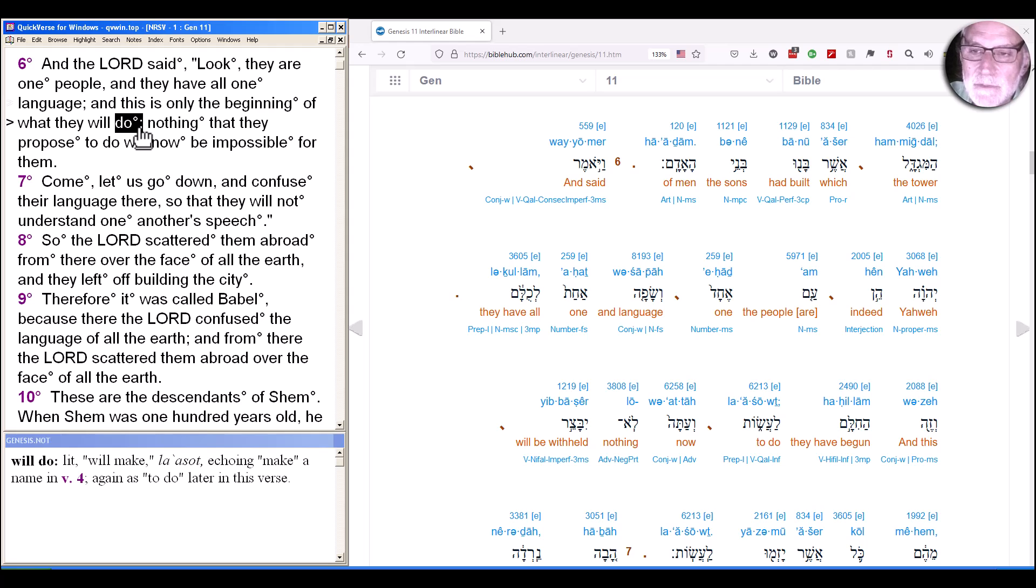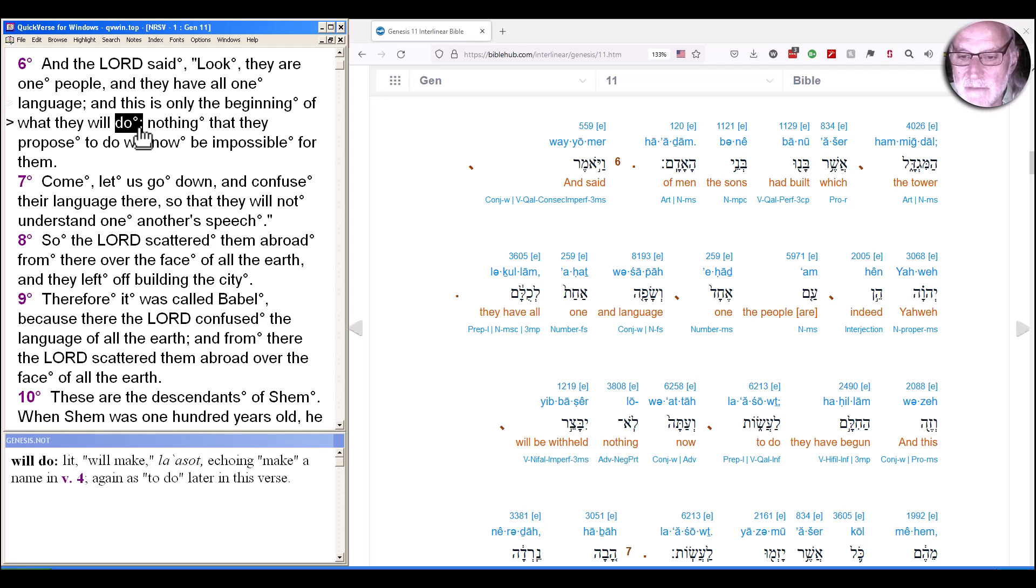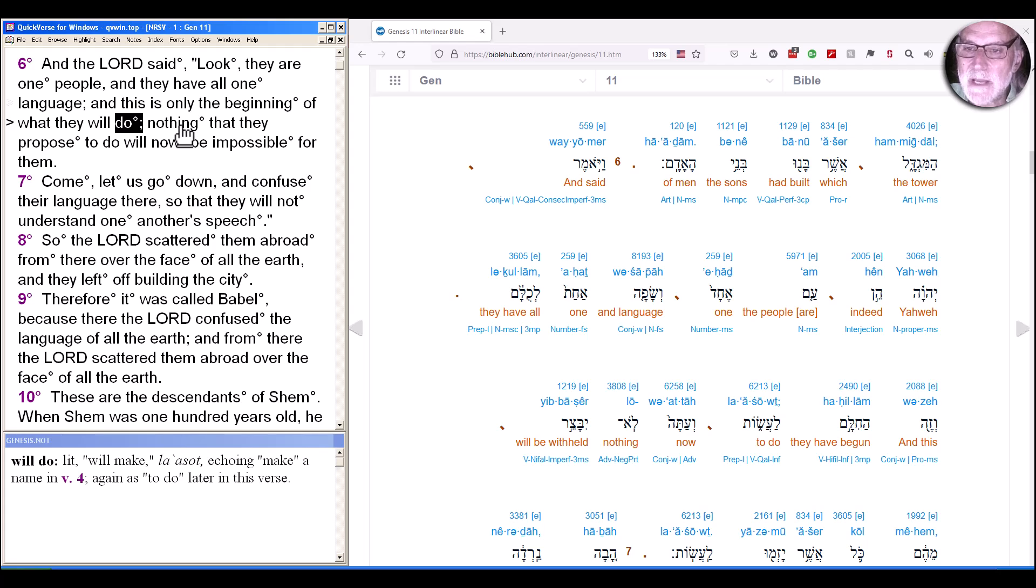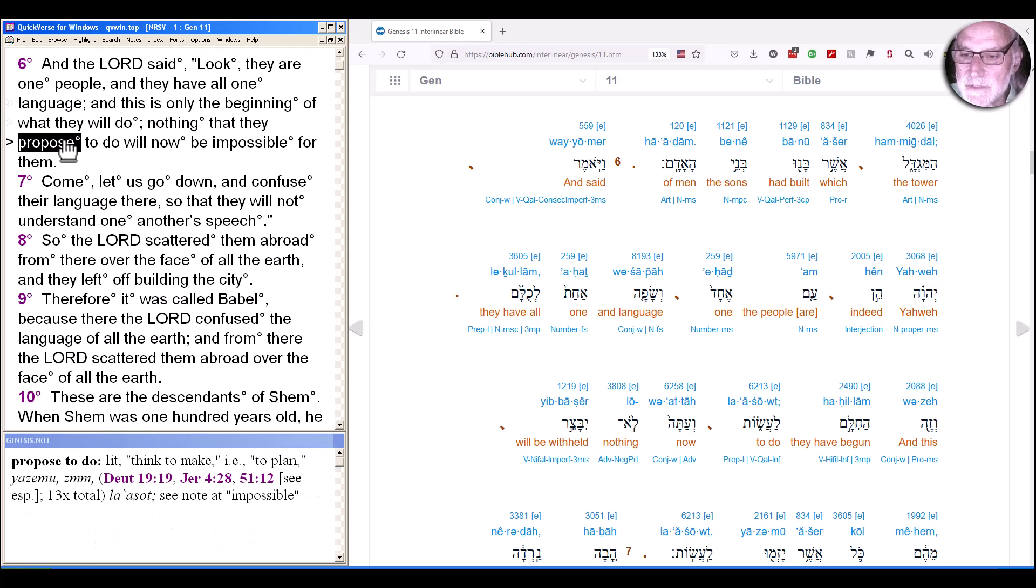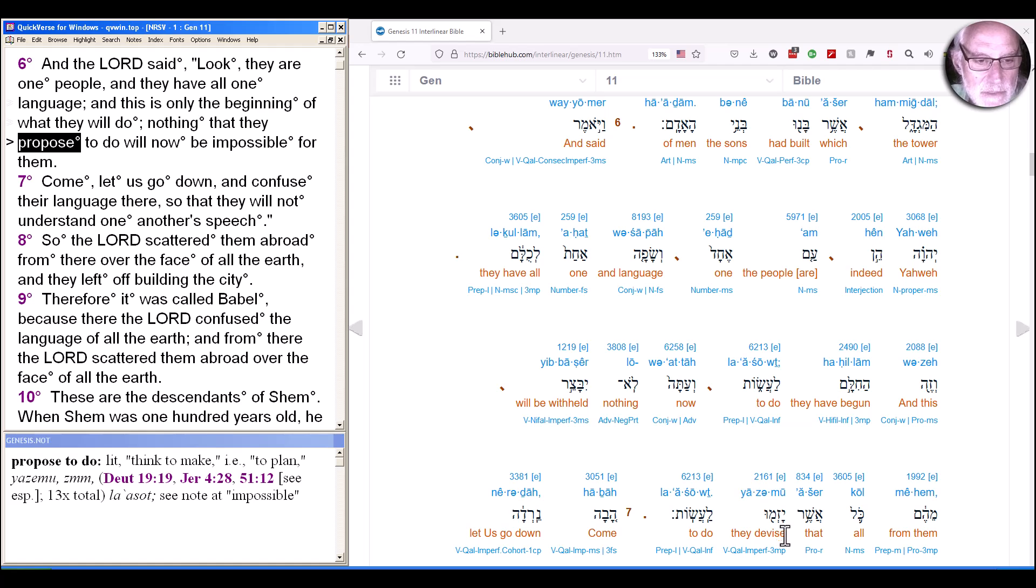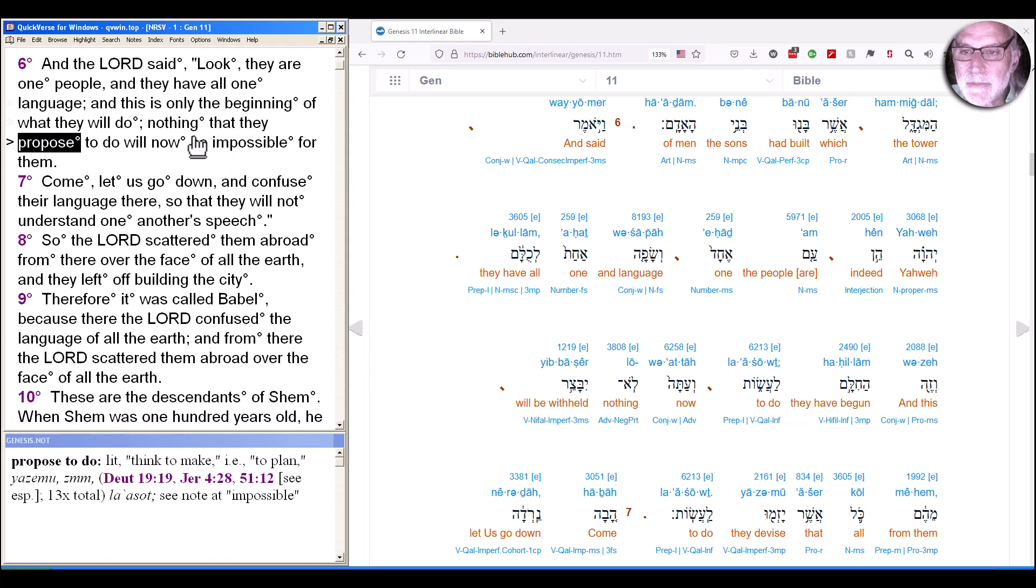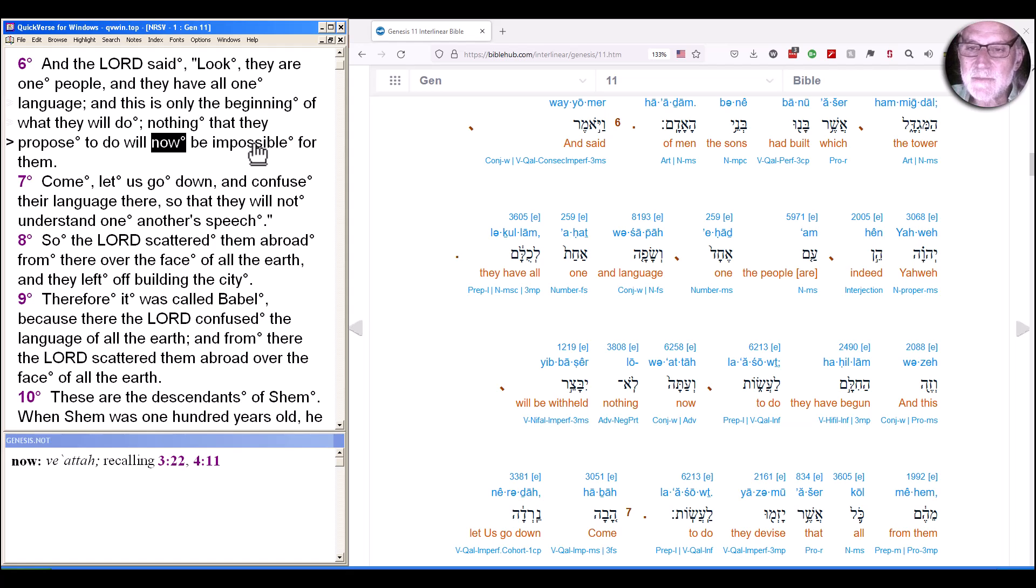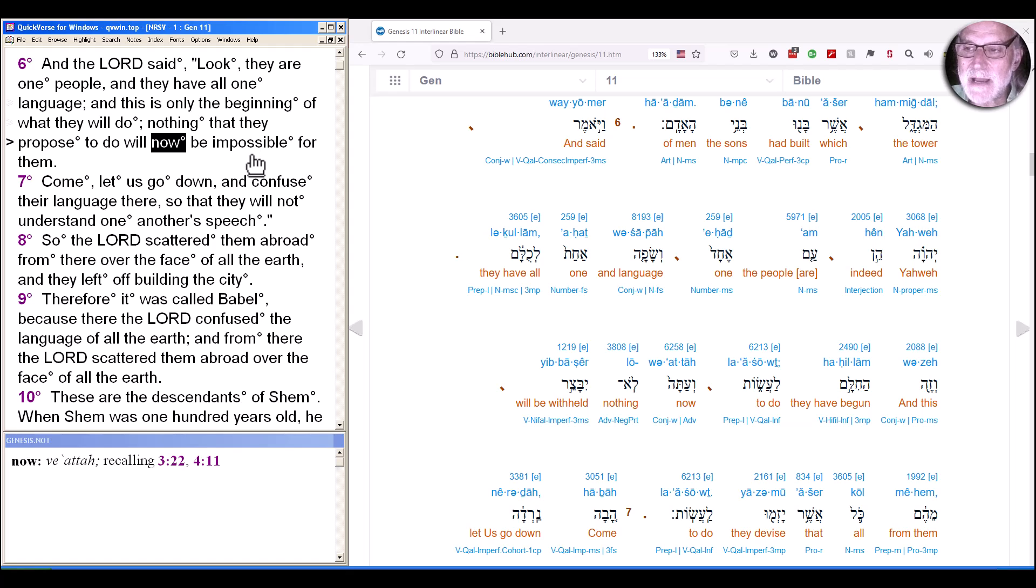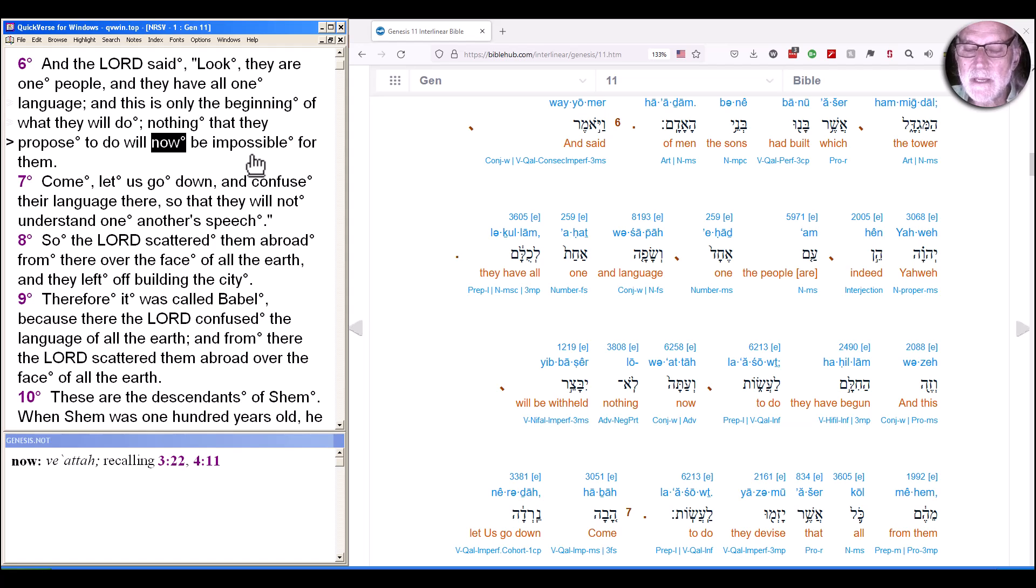But unlike the Nimrod counter-creation in chapter 10, this is not in Yahweh's face. There's no sense that they're concerned with Yahweh one way or another. So it's not clear what Yahweh is concerned this is the beginning of. The New Revised Standard has nothing that they propose to do now will be impossible for them. But notice the double negative, nothing will be impossible. Why is God speaking this double negative? Why not say everything is possible? And note how this echoes the question of eating from the tree of knowledge, which leads them to be expelled from the Garden of Eden.